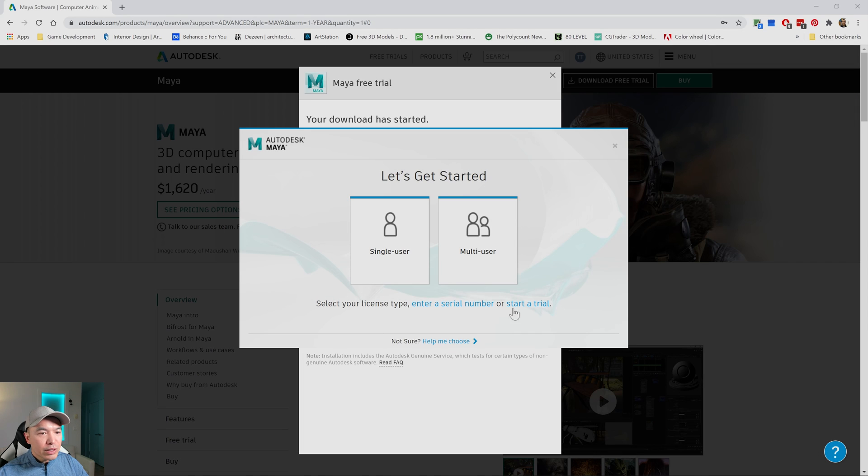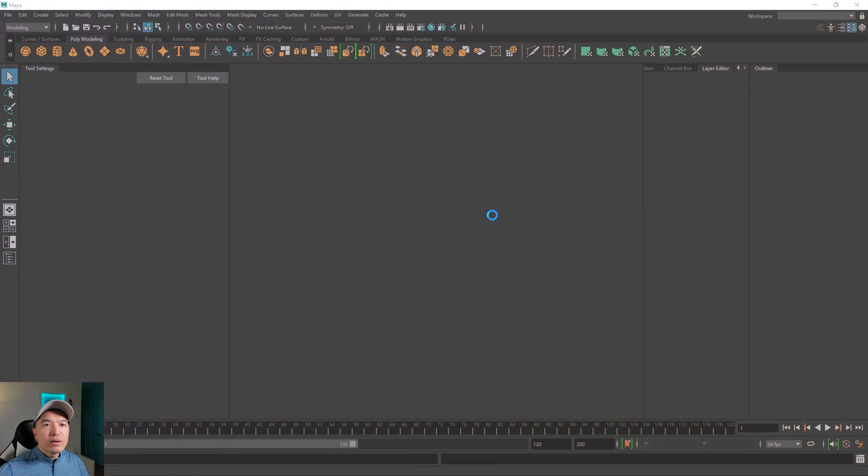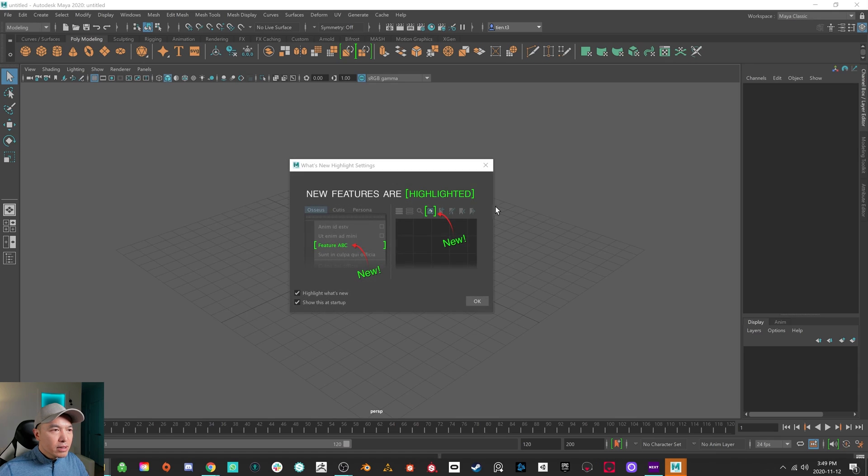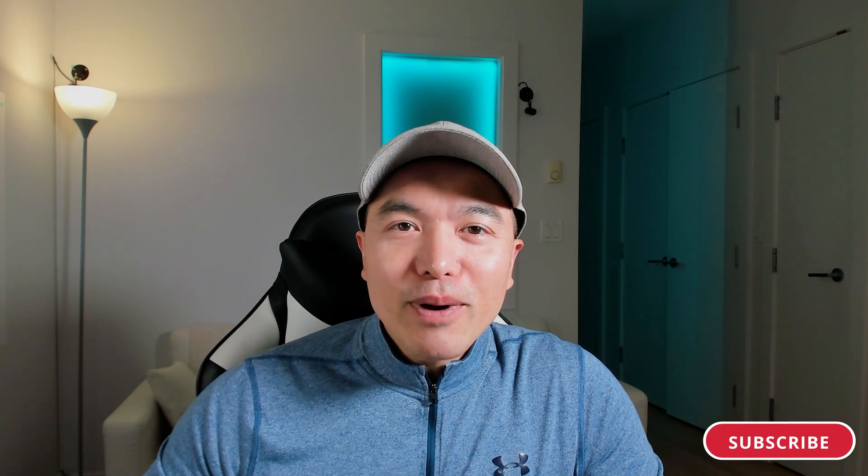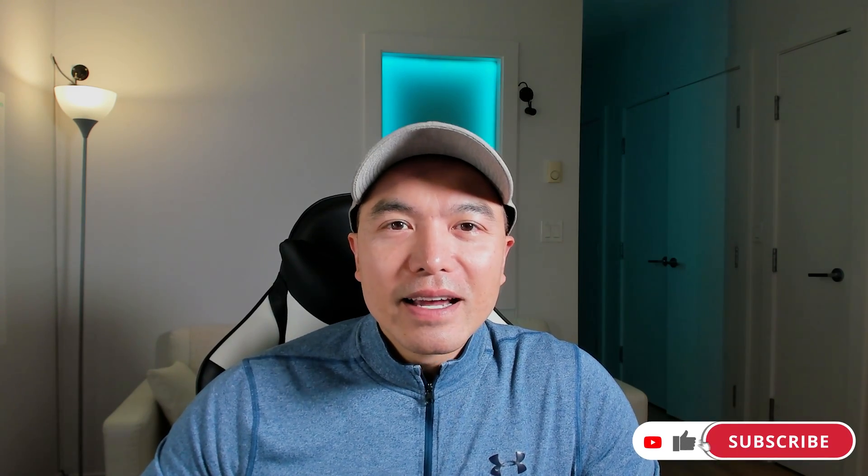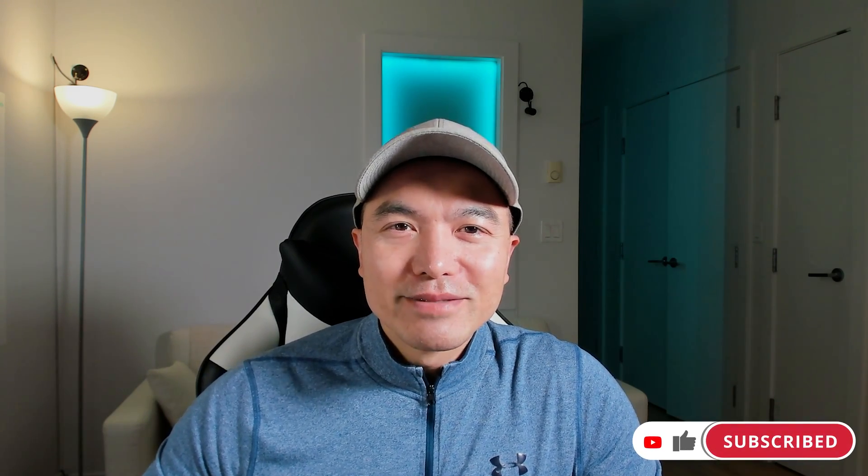Okay, we can minimize this window. Maya is loading up. It looks like it's ready to go. All right, that's all there was to it, to installing Maya. In the next part, we'll take a look at the interface and navigation. See you there.